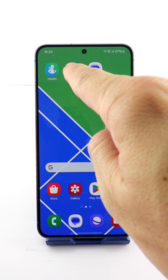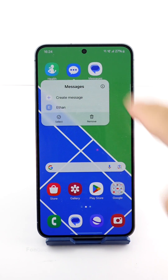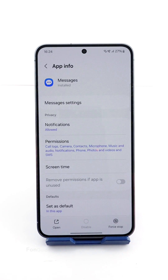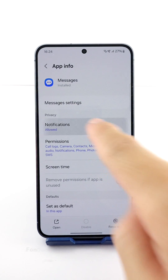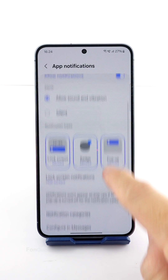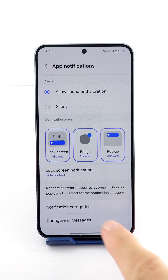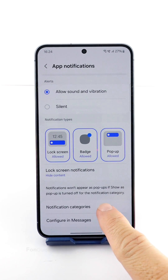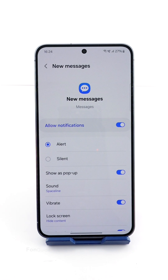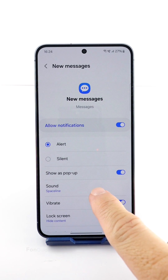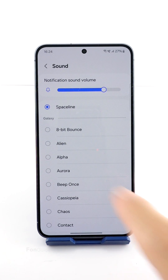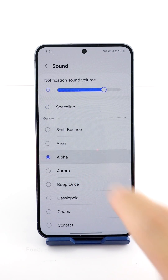Long tap the Samsung Messages icon and tap the 'i' button. Select Notification, then select Notification Categories. Here you can select 'New Messages', then tap the Sound option to pick the sound that you like.